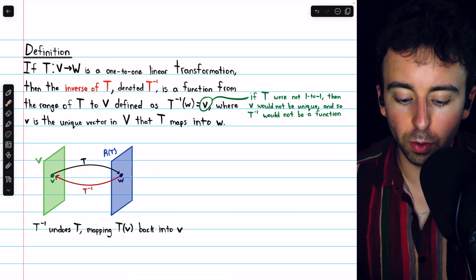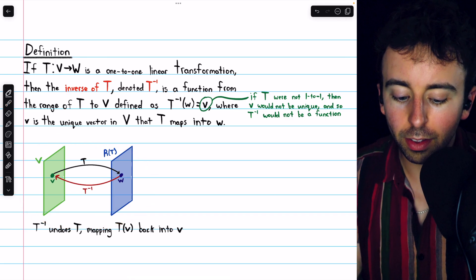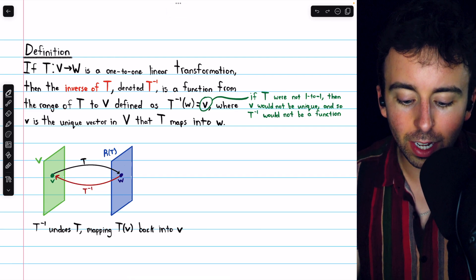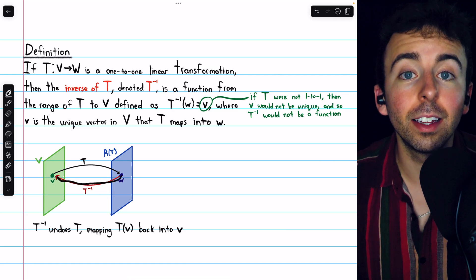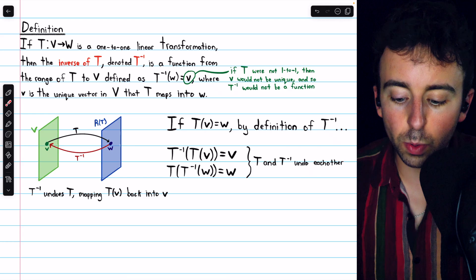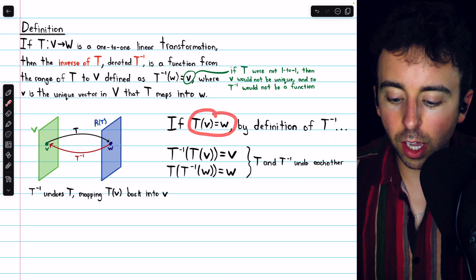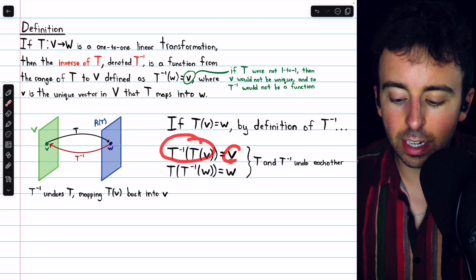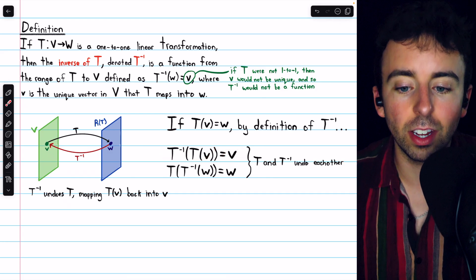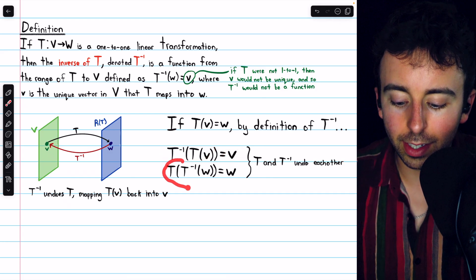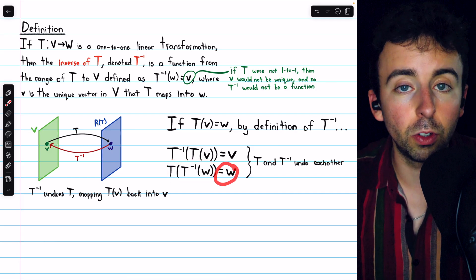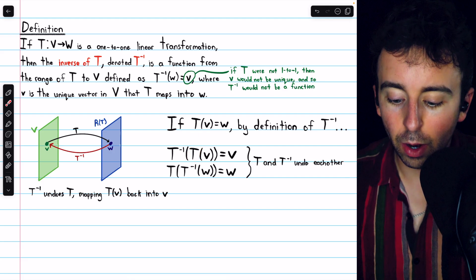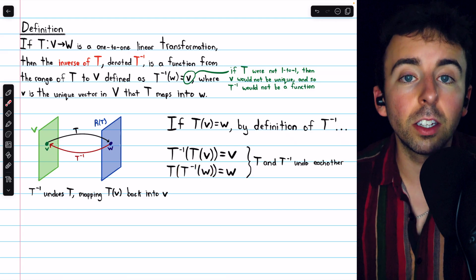Here is a picture of how the inverse function works. The transformation T could take us from a vector V to a vector W. Then the inverse transformation is just going to take us back from W to V. Inverse functions undo each other. So if T of V is equal to W, then T inverse of T of V is equal to V. The other order works the same way: T of T inverse of W is equal to W. Note that V is from the domain, whereas W is from the codomain.